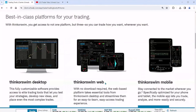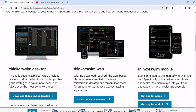If we go to thinkorswim Web, the web does not require a download. The thinkorswim Desktop is software you download to your computer. The thinkorswim Web — you could be in Minnesota, in Rome, Italy, in Madrid, Spain — it doesn't matter. It's a website. We're going to pull that up and focus on that. And if you said, well, I don't really have a computer, I have a Samsung phone, an Apple phone, et cetera, you could use the thinkorswim mobile app.